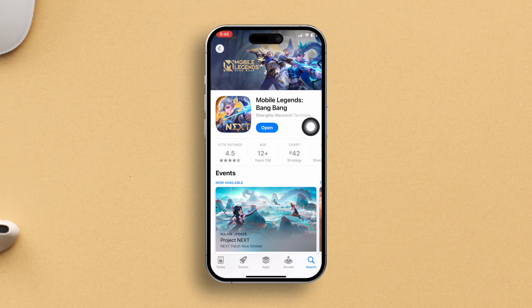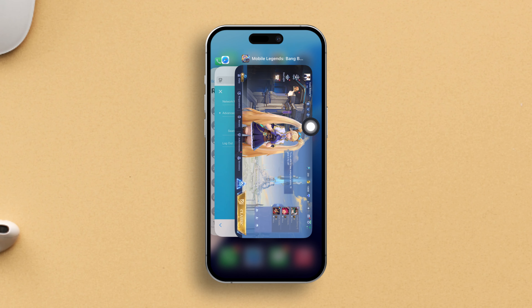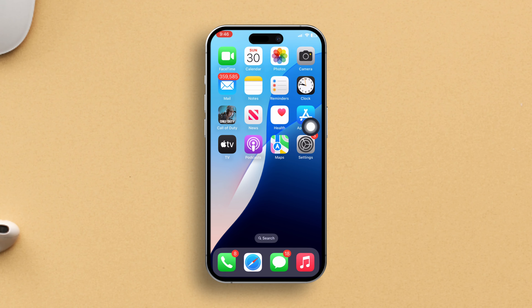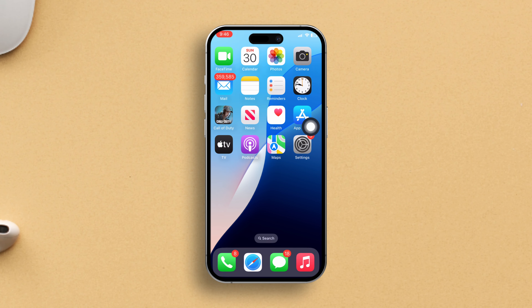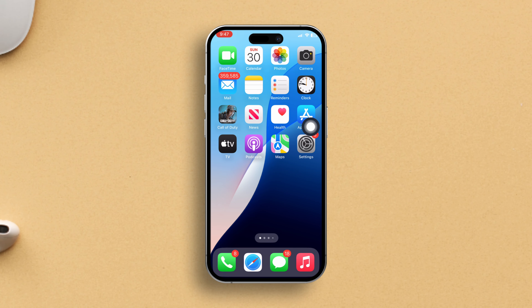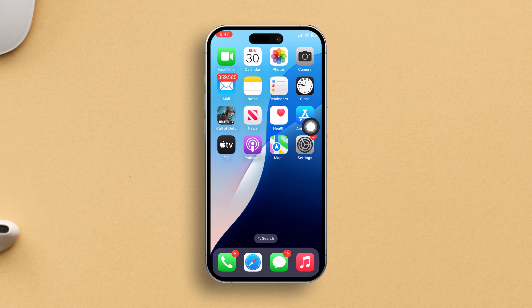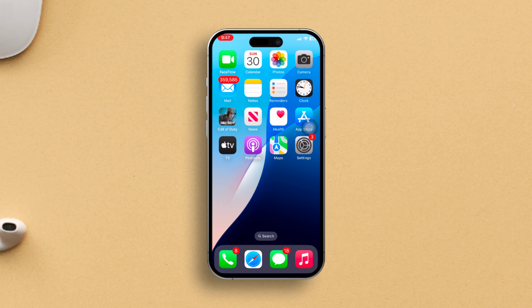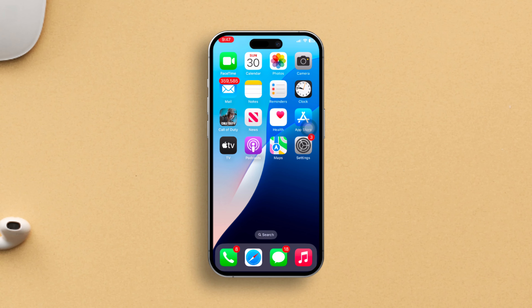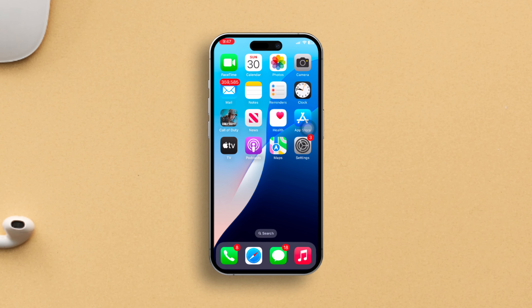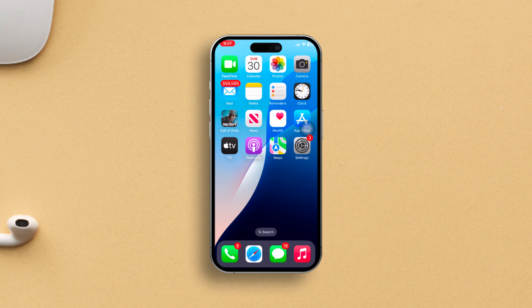And there you have it — that's how you tackle Mobile Legends glitching out on your iPhone. If this guide helped you out, show some love by hitting that like button. And if you've got questions, drop them in the comments and I'll swoop in with answers. Thanks a bunch for tuning in, folks. Catch you in the next one!